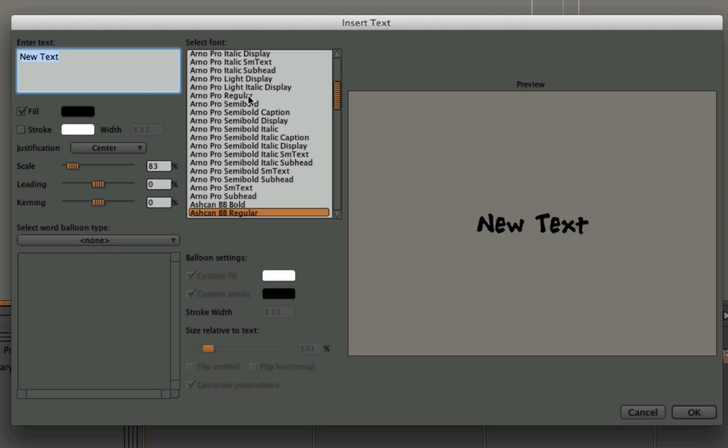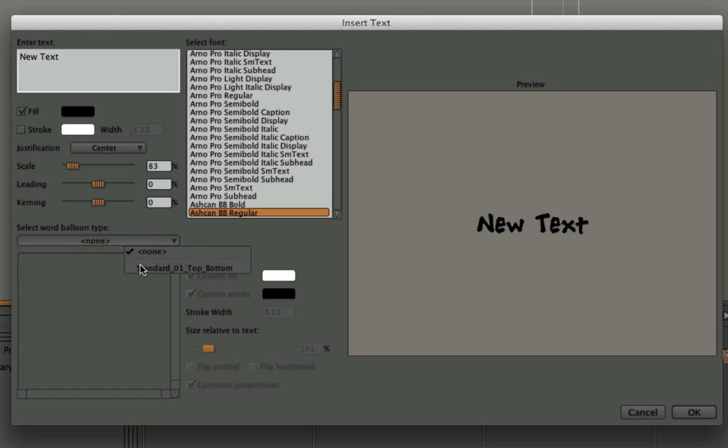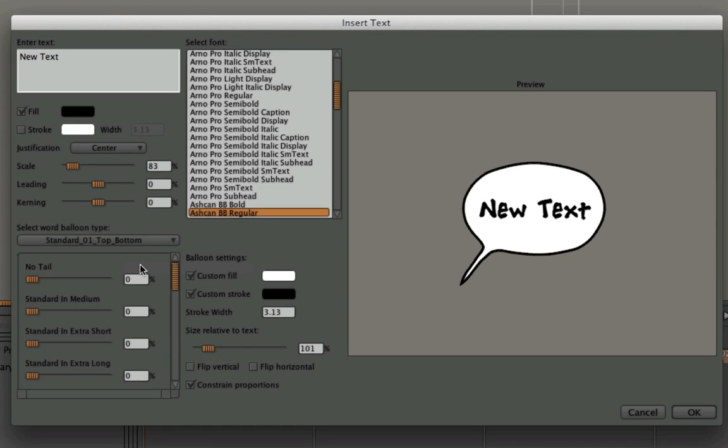There's an enter text dialog box and a preview area. Now if I want to add a word balloon to this, I simply select a word balloon from the pull-down list, and you can see that it surrounds the text.